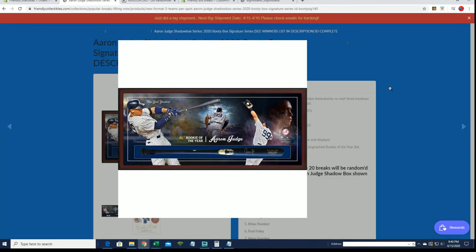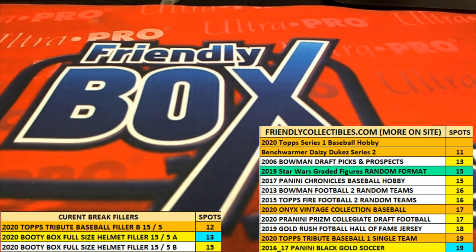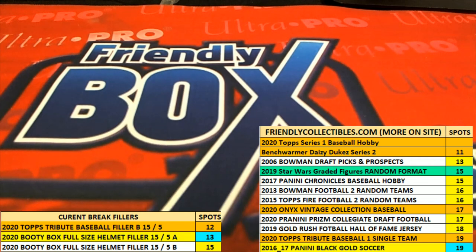Judge shadowbox, very good. Alright Matt W, that was awesome! Alright guys, that was the random for Booty Box 2020 Aaron Judge Signature Series. Thanks guys for joining.